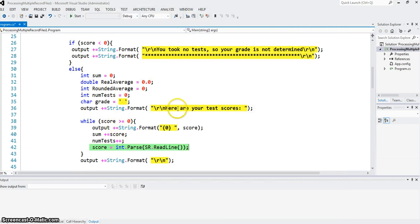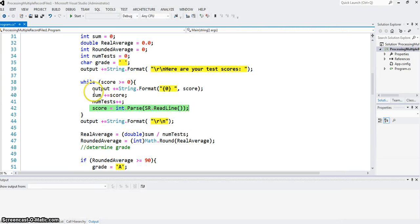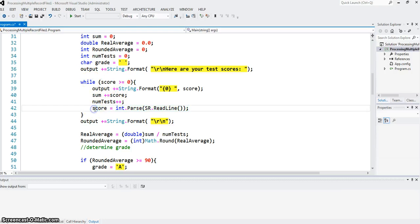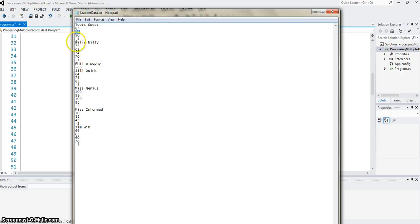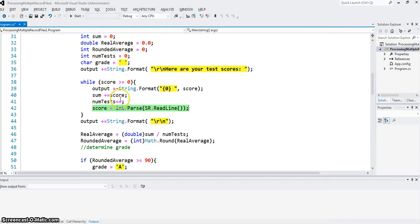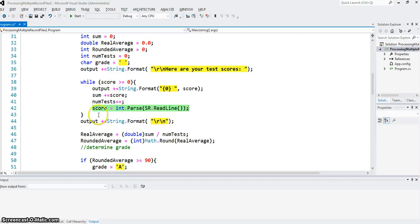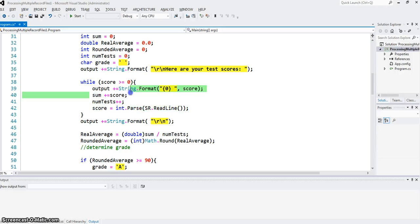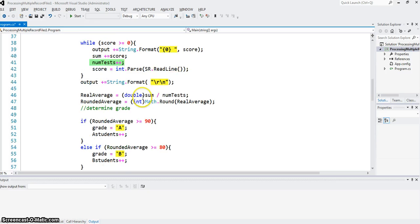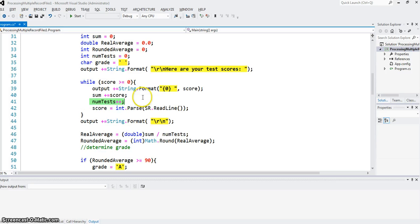Next score is 76. That is greater than 0 also, so I enter the loop again. And I continue the process until I read a sentinel value, like minus 1 for Tootsuite. When that value is read, minus 1 greater than 0 is false, so I exit the loop. So at that time, I have summed up all the scores, and I have counted how many tests are there.